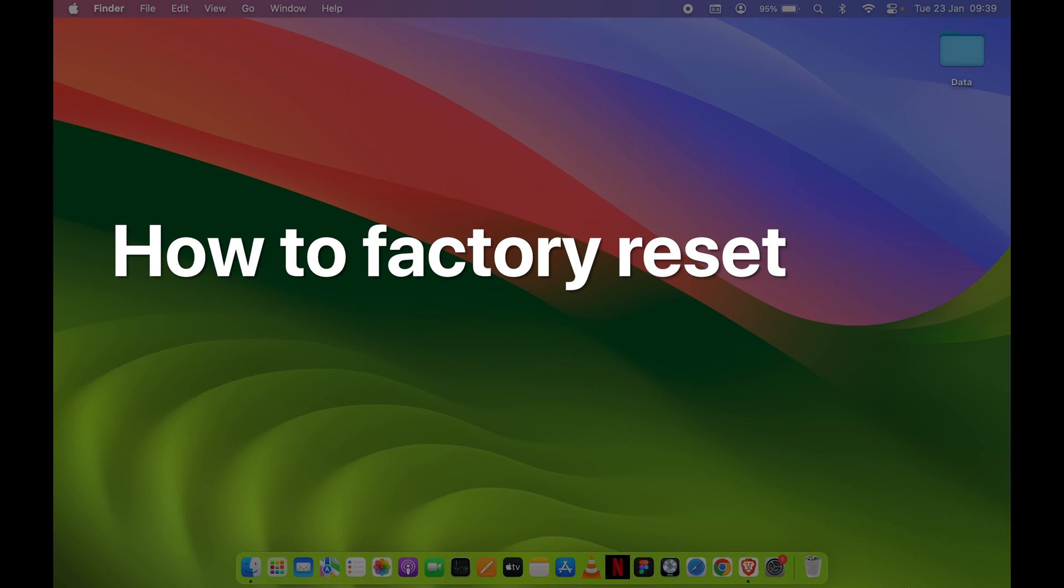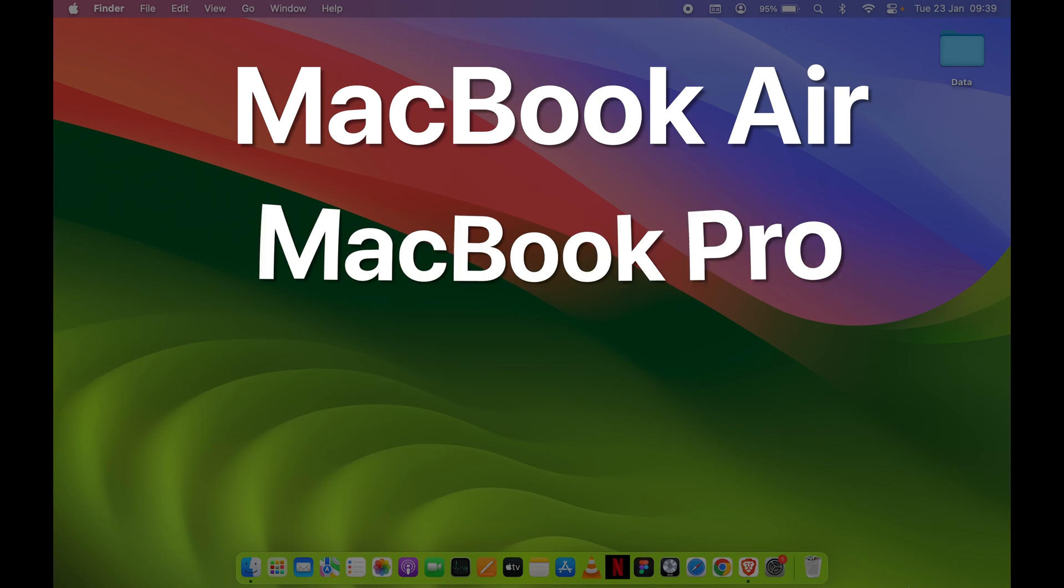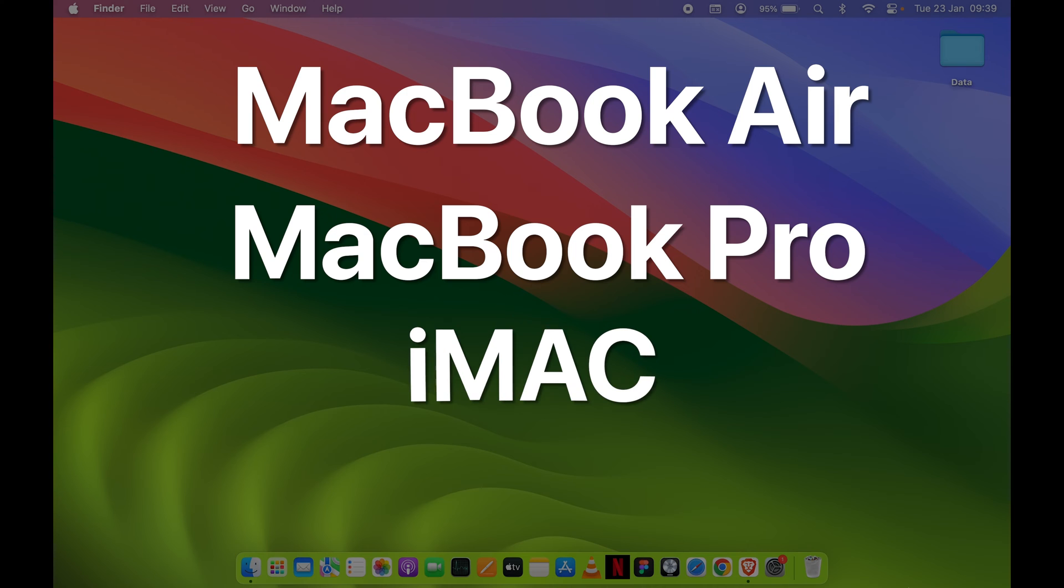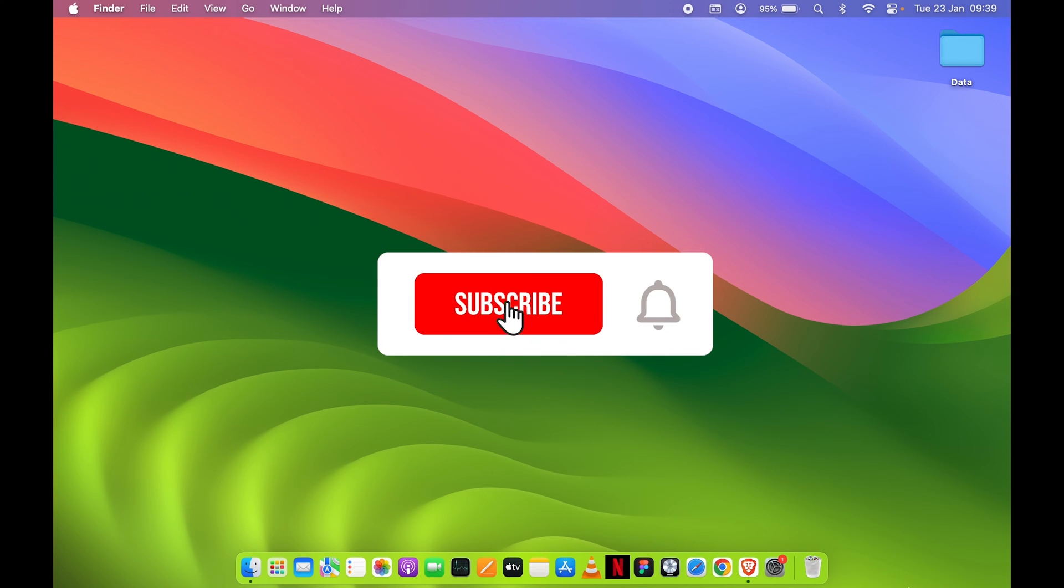How to factory reset your Mac? If you're using MacBook Air, MacBook Pro, iMac, or Mac Mini, the steps are going to be the same.